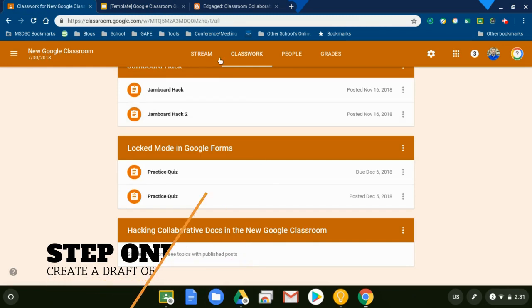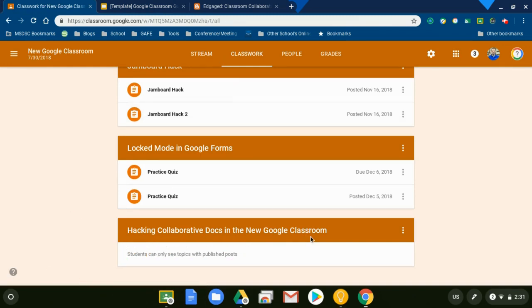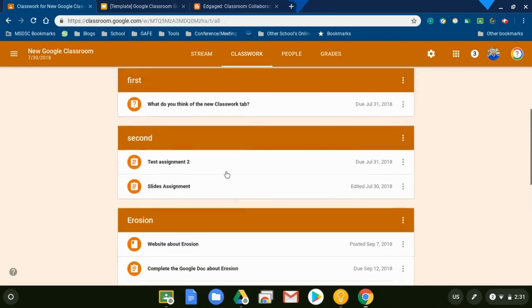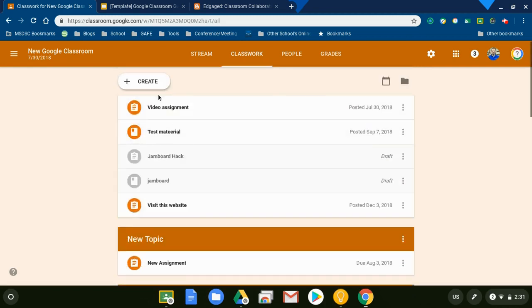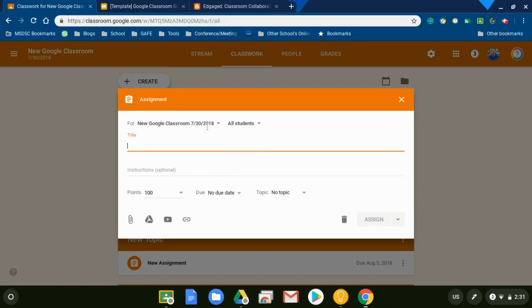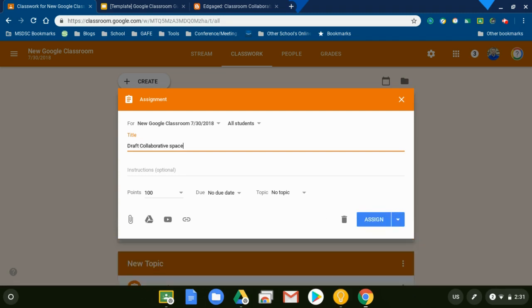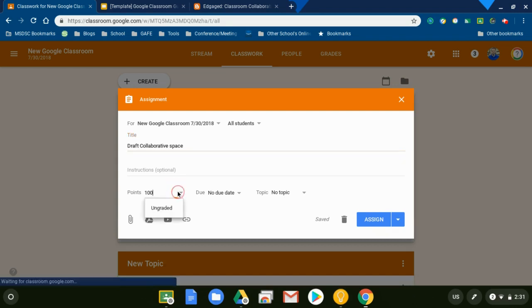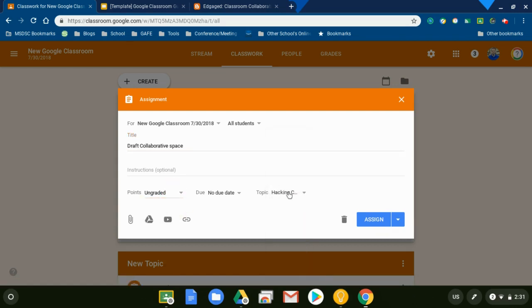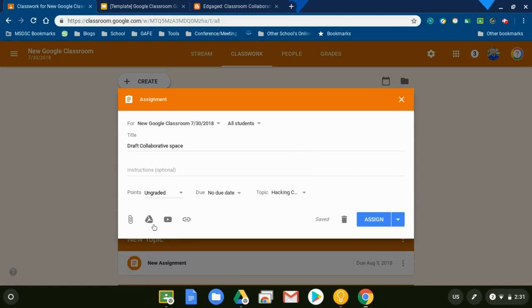What I'm going to do first is I'm going to create an assignment. I go to the top and create an assignment. I had already created the topic earlier before I started making this video, but I'm going to use that topic. You'll see here in a little bit. So it's my draft collaborative space. I'm not going to use any points. I'm going to set the topic as the one I want, hacking collaborative documents, and I'm going to attach it from Google Drive.